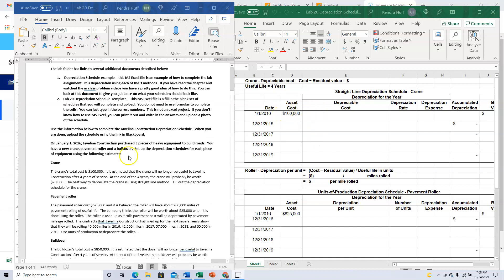We're going to do the crane first. The crane's total cost is $100,000. It is estimated that the crane will no longer be useful to Javelina Construction after four years of service. At the end of the four years the crane will probably be worth $20,000. The best way to depreciate the crane is using the straight-line method. Fill out the depreciation schedule for the crane.